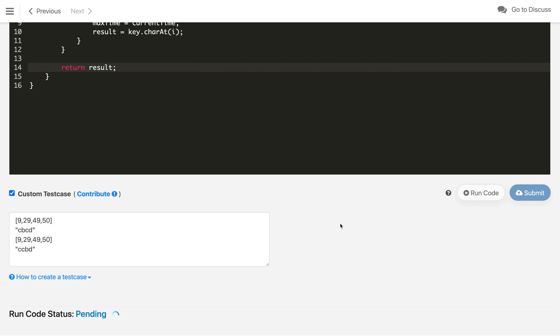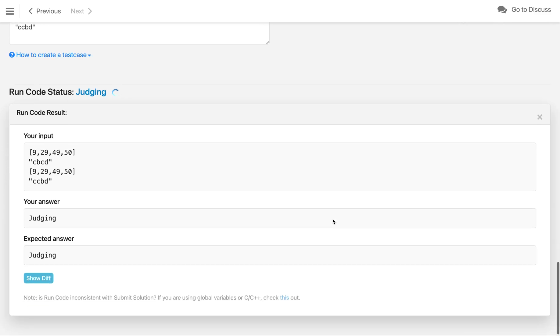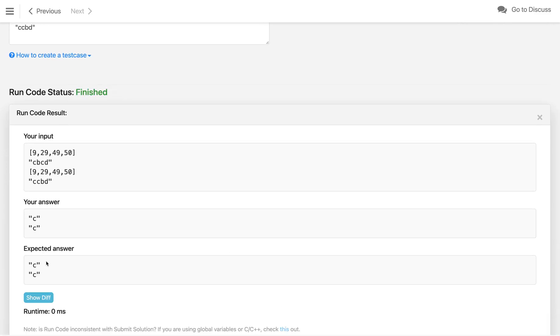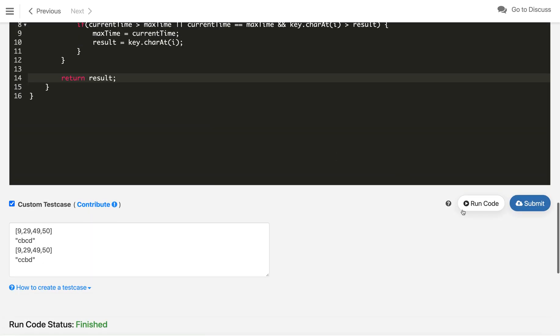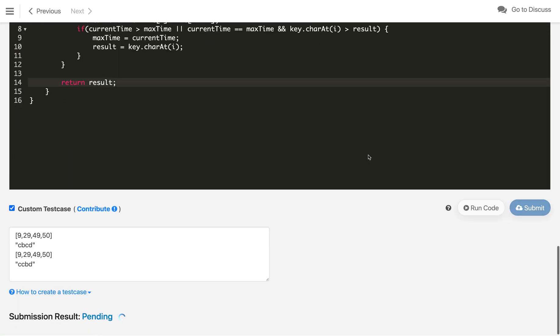Let's try to test one more test case where I will swap this C and B. Still we need to get the answer C as C is lexicographically bigger than B. As you can see, we are getting the expected answer. Now we can submit this code and it got accepted.